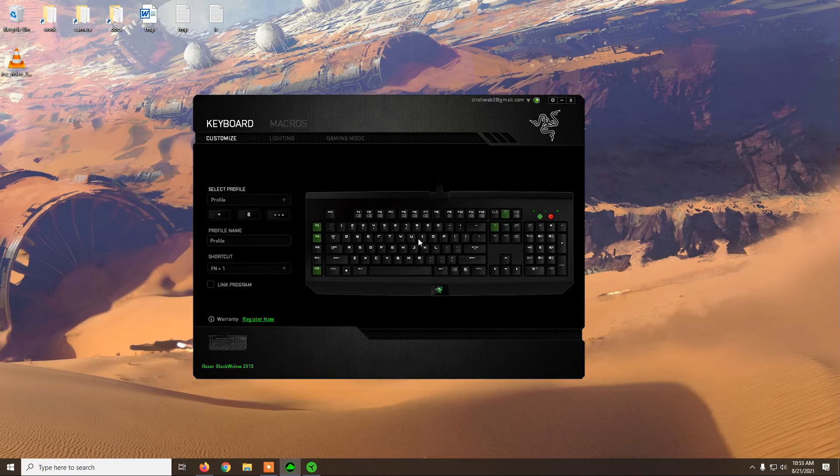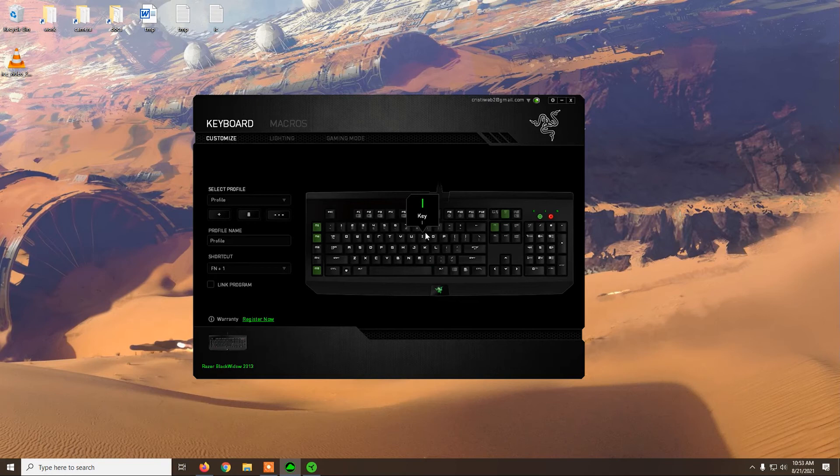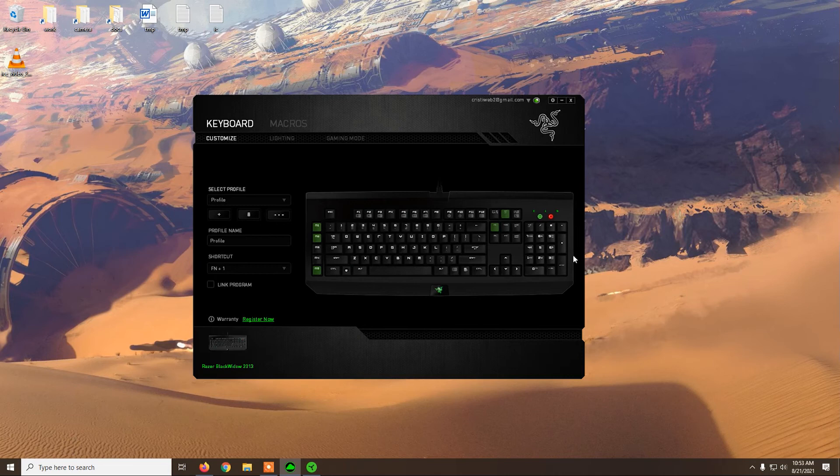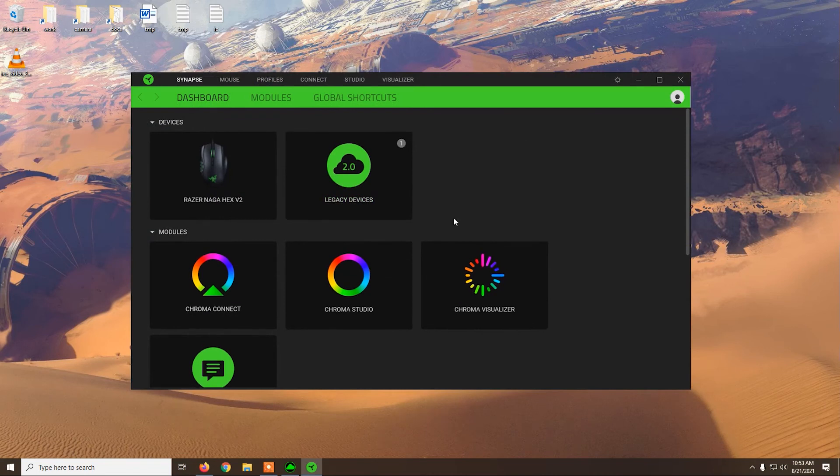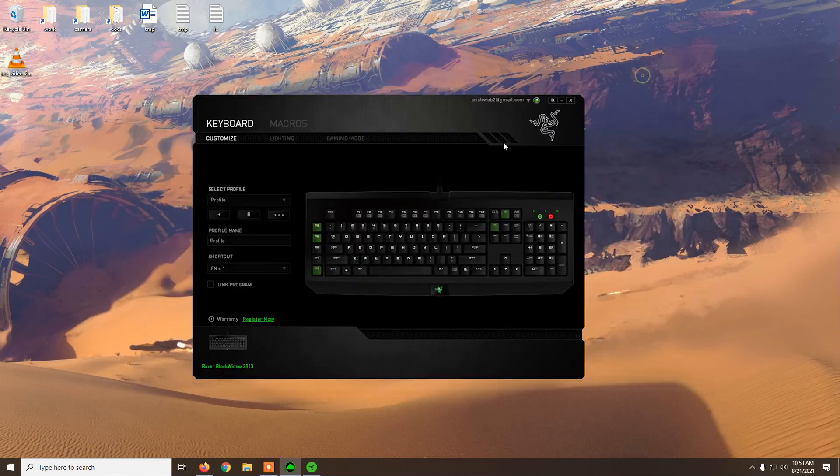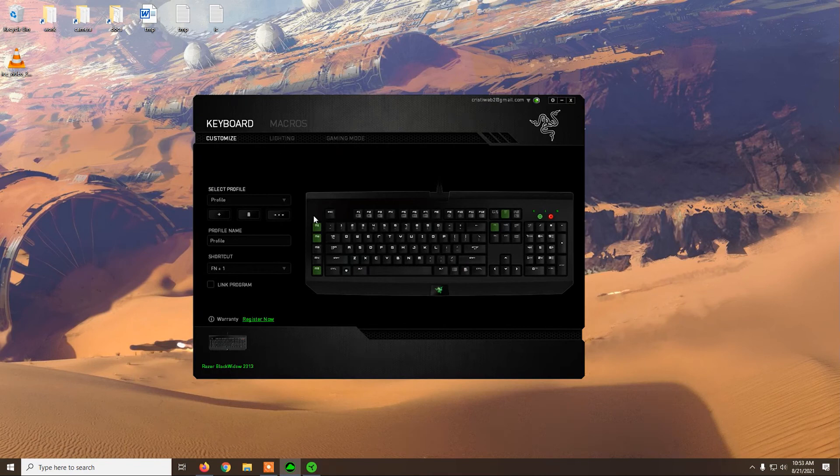If you only use the keyboard and you don't have other Razer devices, you can only install the Razer Synapse 2.0. It will save up some RAM because you'll not need 3.0 at all. So from 2.0, as I said, you can customize the keyboard.